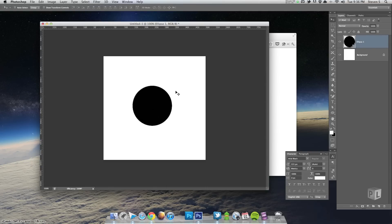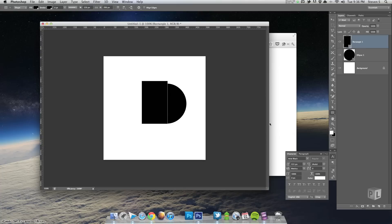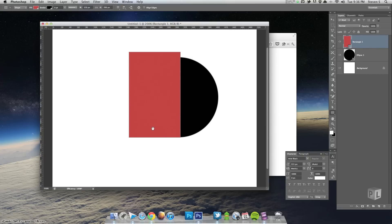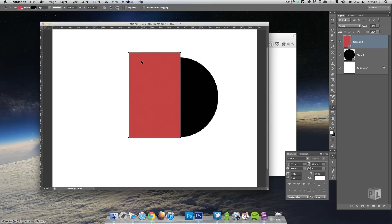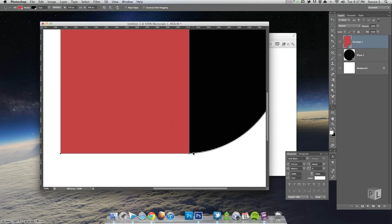Now I'm going to grab my rectangle tool and draw out a quick rectangle that I will resize later, just like that. I'll change the color so you can see it better. One nice thing with Photoshop CS6 is when I use the arrow keys on my keyboard to move a vector shape, it moves it by one pixel so I don't have those half pixels showing up. I'm just going to align it with the bottom of the circle.